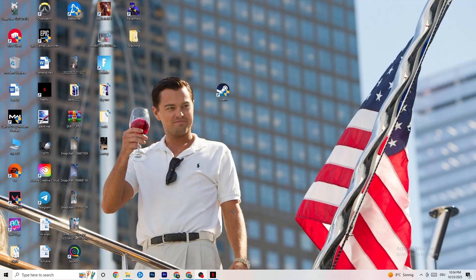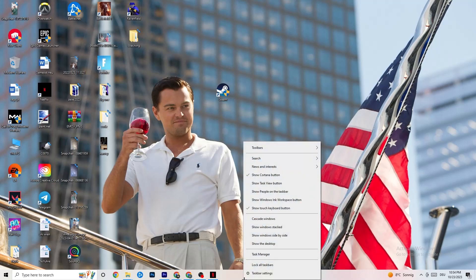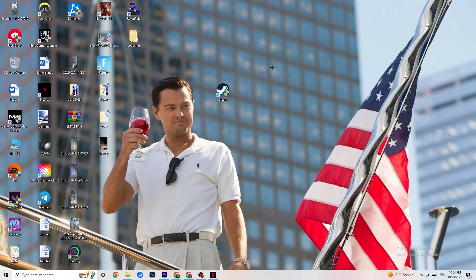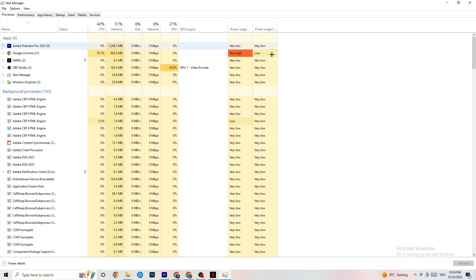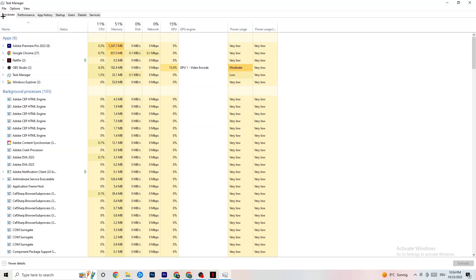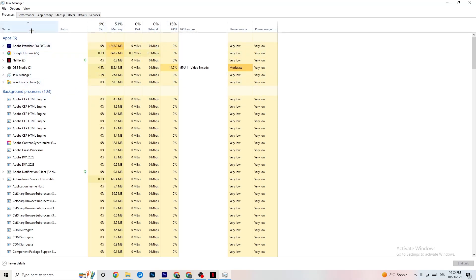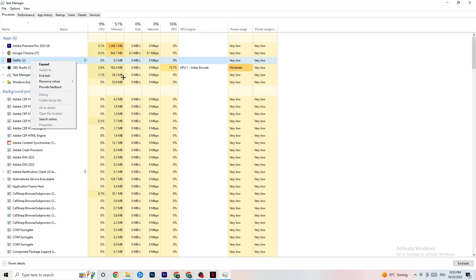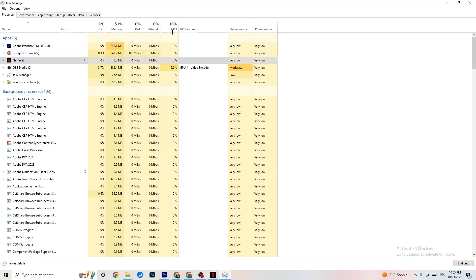Right-click your taskbar and open Task Manager. Navigate to the Processes tab and end every task that's using too much CPU or GPU — it could be a background process or an app. If it's not related to Windows, right-click it and select End Task. Keep doing this until your GPU and CPU usage looks clean.